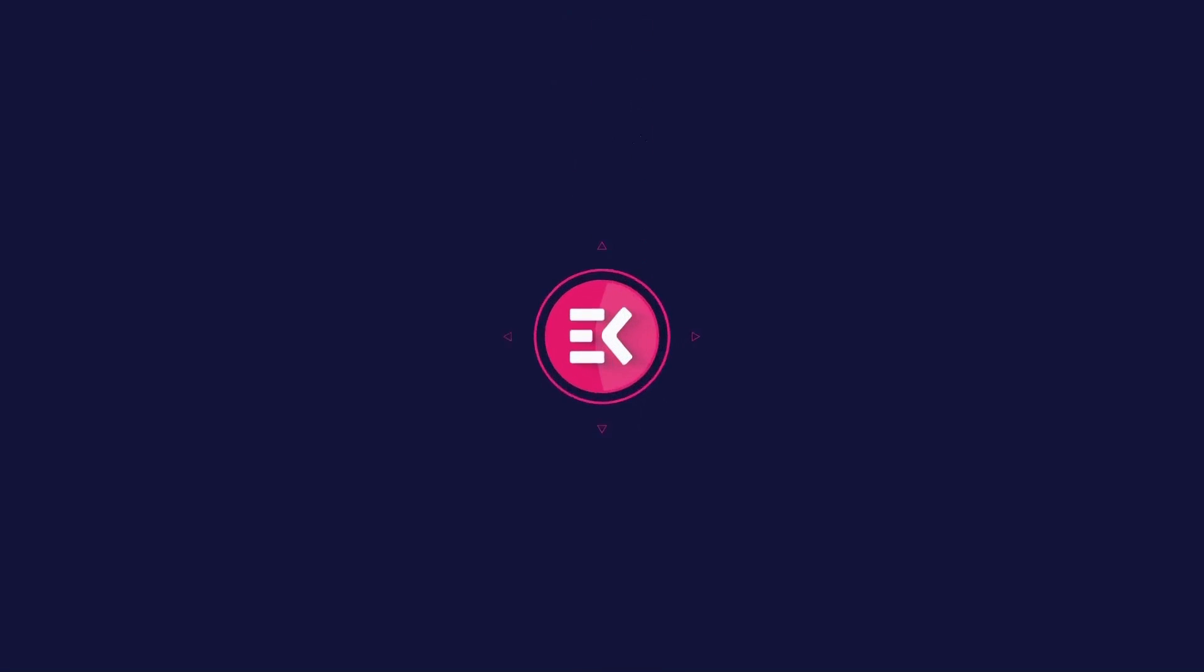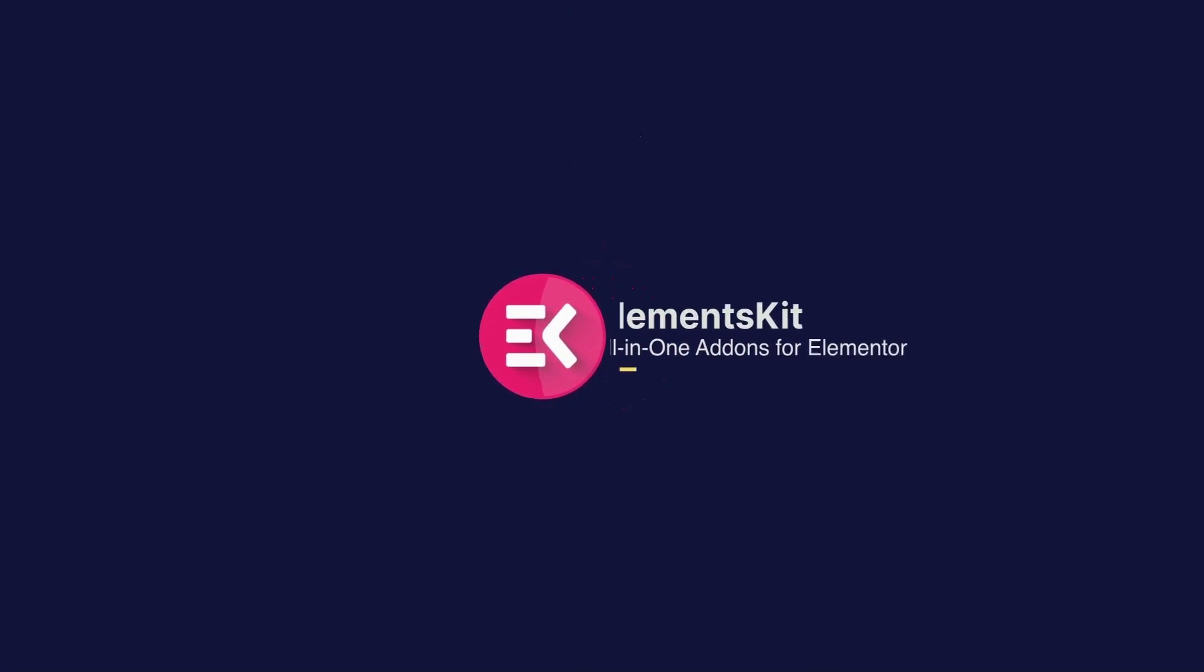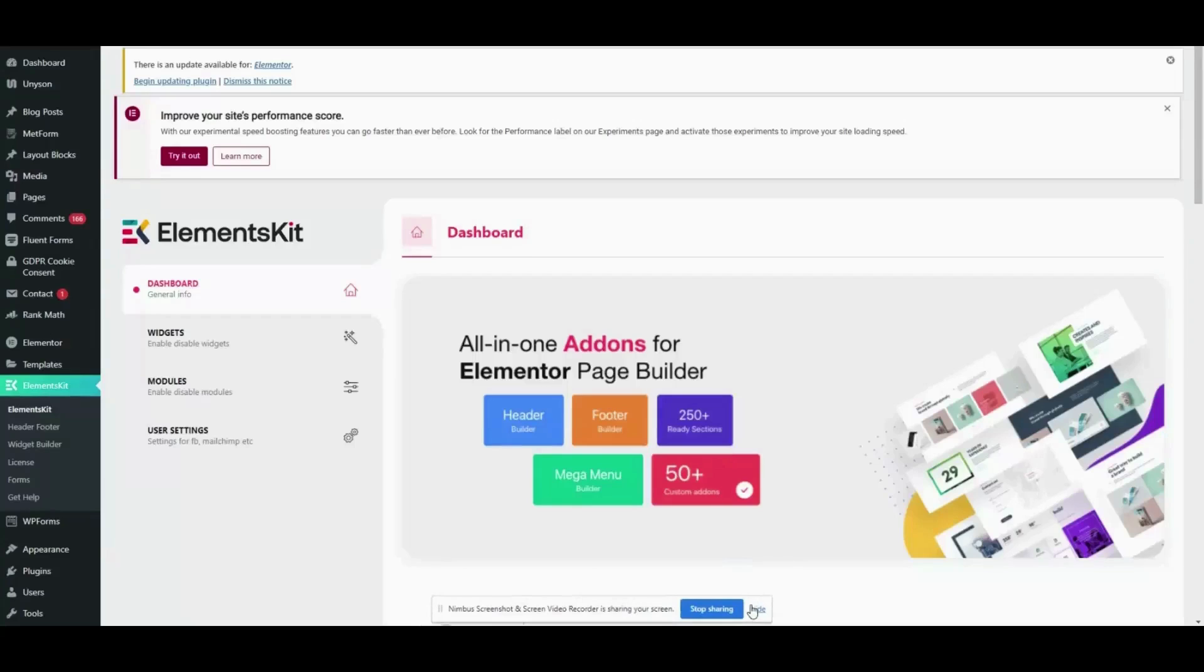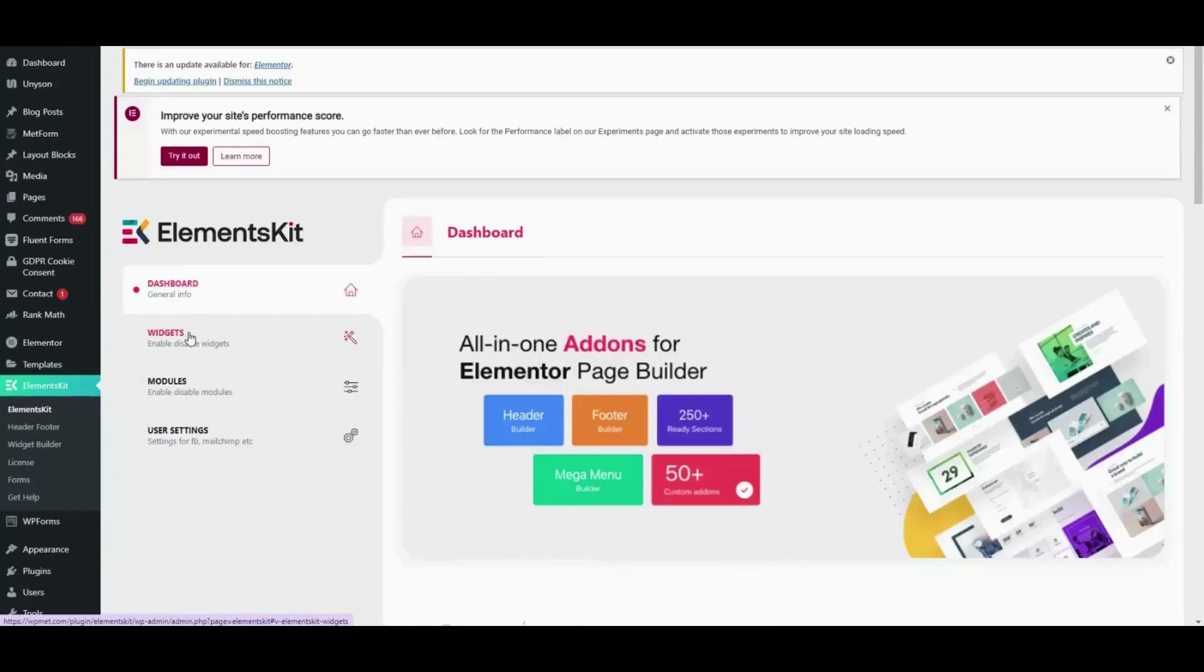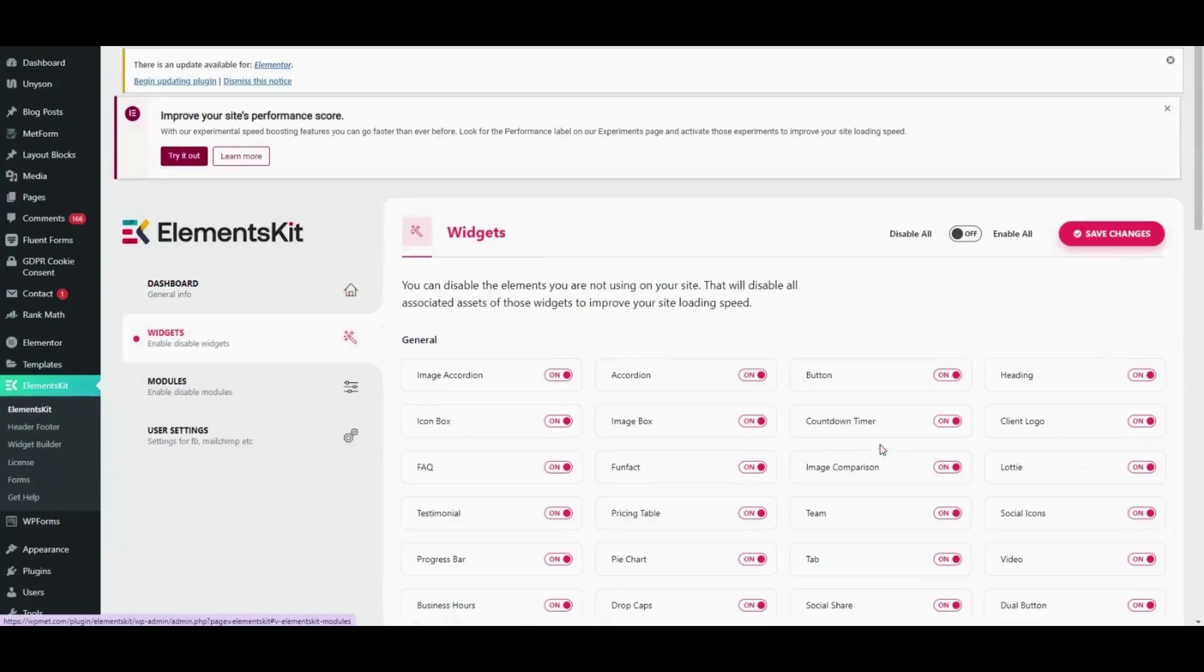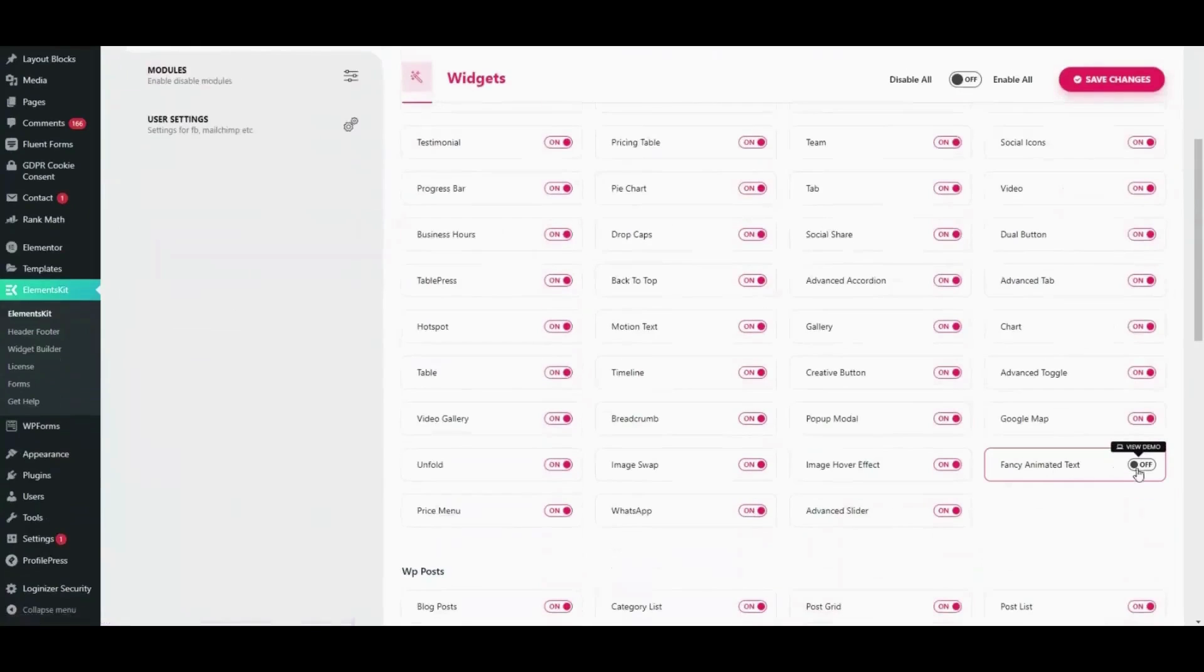Hi, welcome to another tutorial. In this video, you will learn how to add fancy animation text to your WordPress website using ElementsKit. First of all, visit the widget area of ElementsKit and enable the fancy animation text widget.